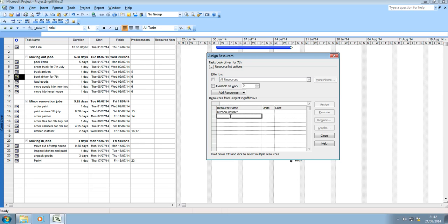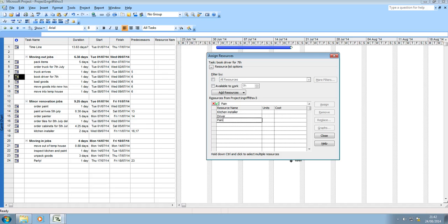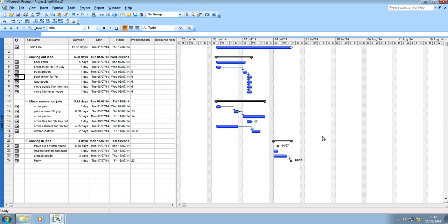Installer, we've also got a driver and we've also got a painter. There's three resources that we've used in this project. We'll stick with those three for this example. Now that I've entered those I can close my project.